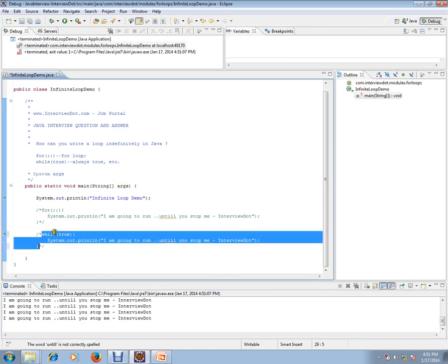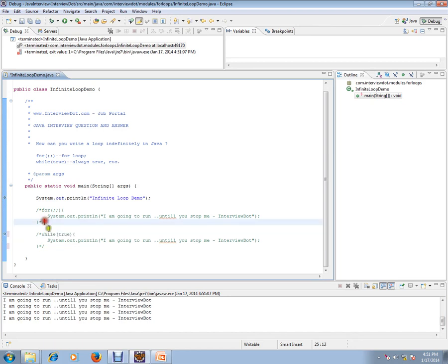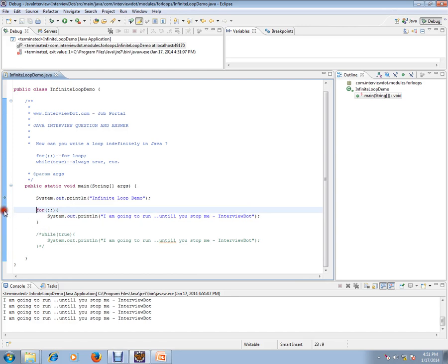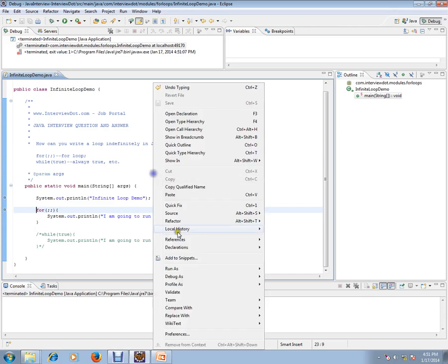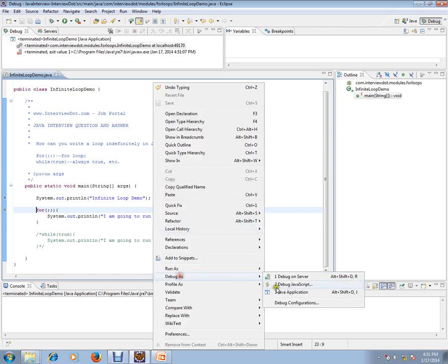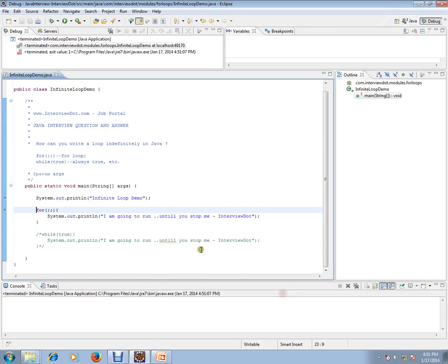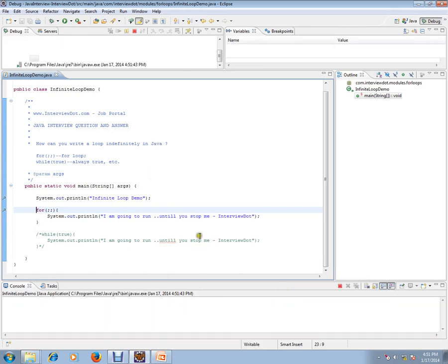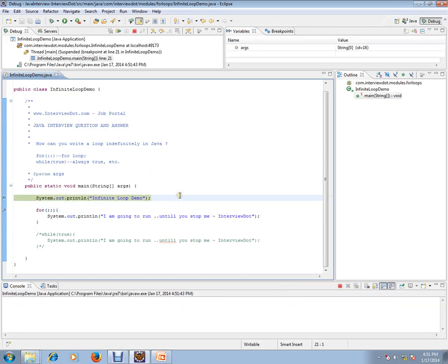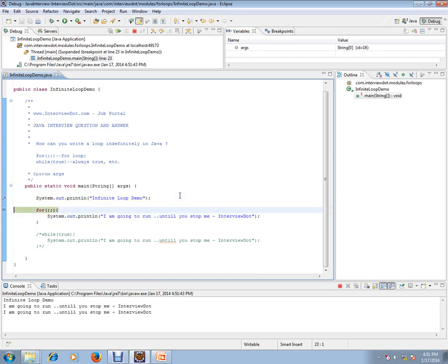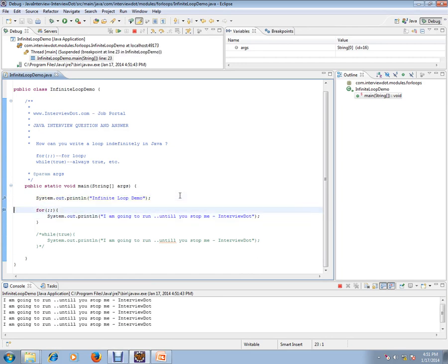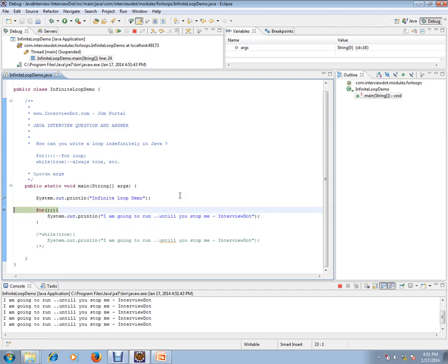Then I'm going to uncomment this. Let's see using for loop how it's going to work. I'm going to start debugging to show you how exactly it works. Using for loop, it's going to work in the same way.